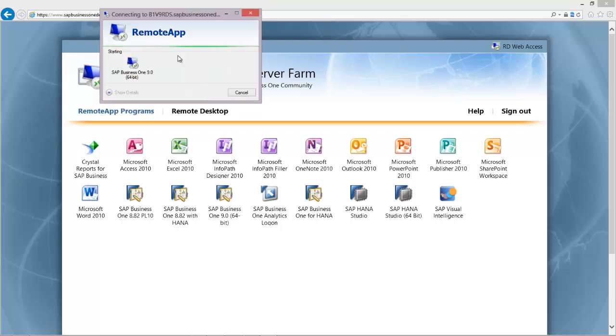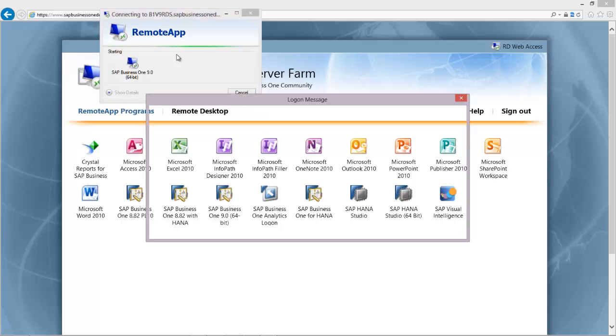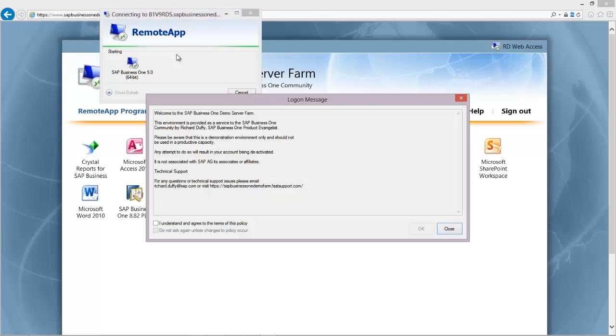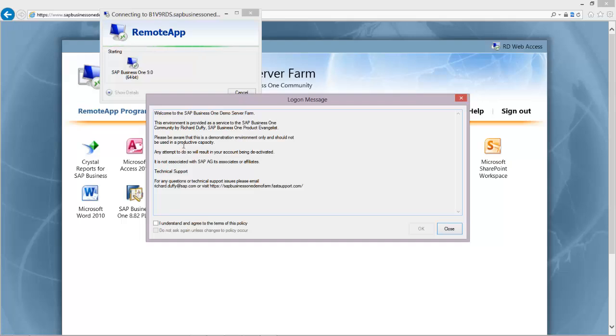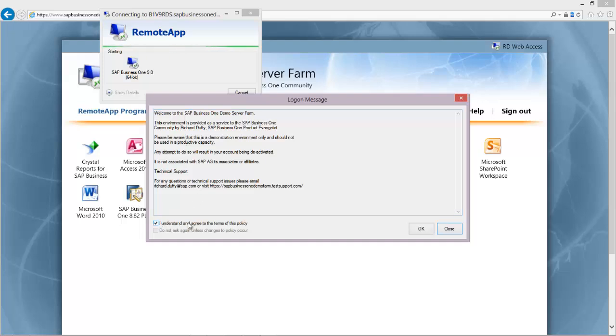What's now happening is the system is opening up a secure HTTPS channel between your machine and the demo server farm. You'll get this logon message which is just reminding you that this is provided by me, Richard Duffy. It's not associated with SAP. And also it's reminding you that it is for demo purposes only. In order to proceed you just click here that you understand and agree to the terms of the policy, and then you click on OK.